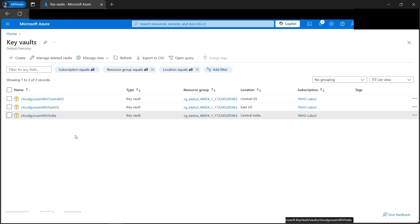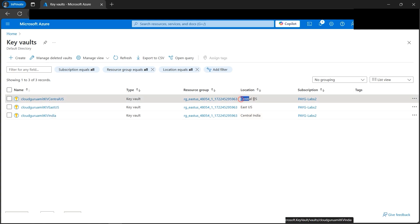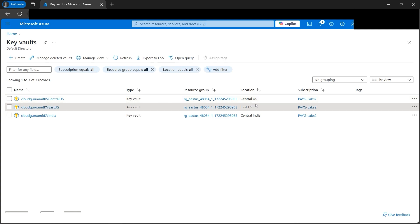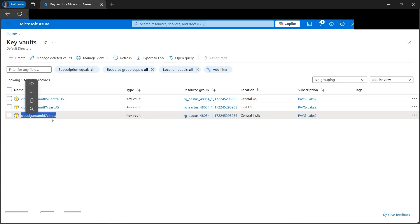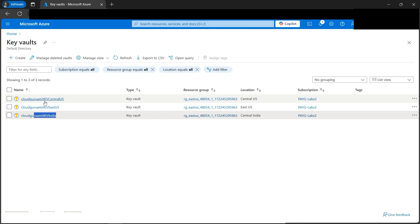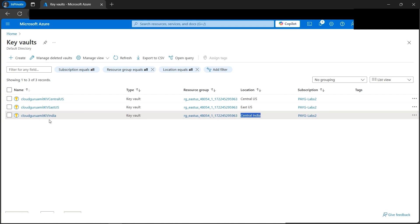To put everything in a nutshell: if we create secrets in one geographic location, they can only be restored to another location in the same geography. Central US and East US belong to the same geographic location and the same subscription, so restore succeeded. But for cloud-guru-amit-kv-india, since the location is different, it failed - even though the India key vault is in the same subscription as the other two. Due to the location constraint, we cannot restore backup to kv-india. I hope you got this concept. Thank you for watching.